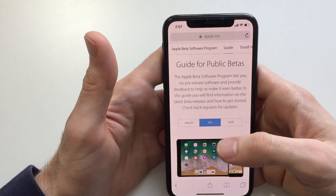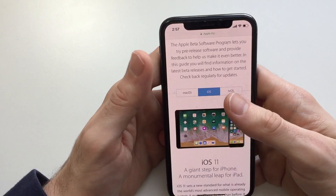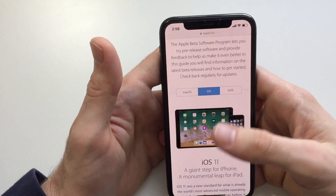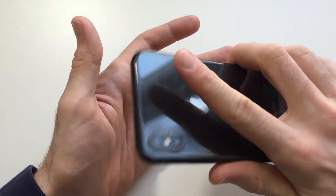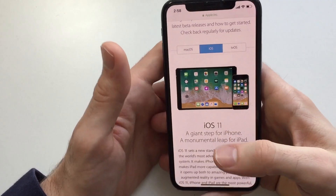Once you log in, you're going to get into this page where you can pick Mac OS, iOS, or tvOS. In this case I'm using iPhone, so I'll select iOS.